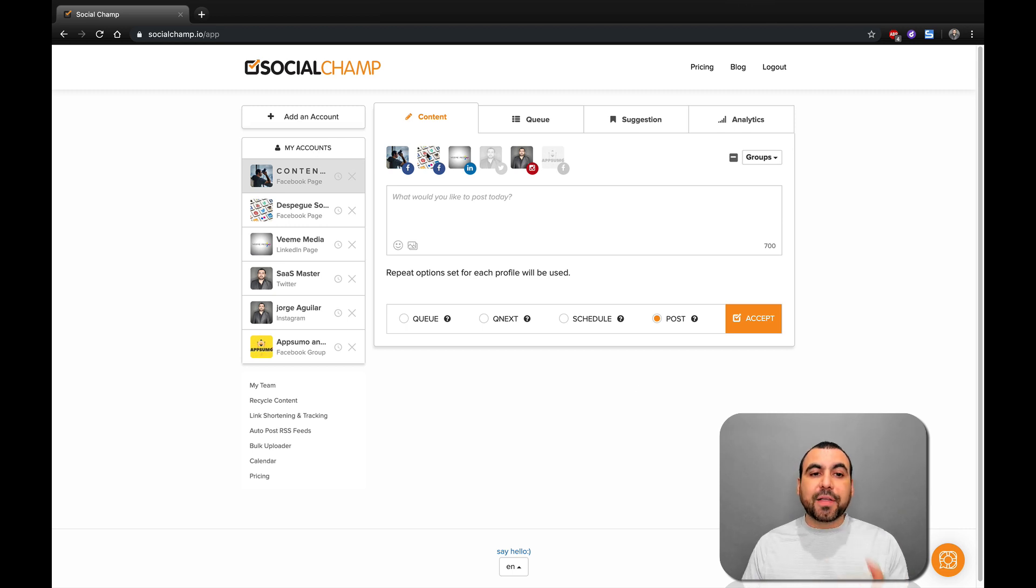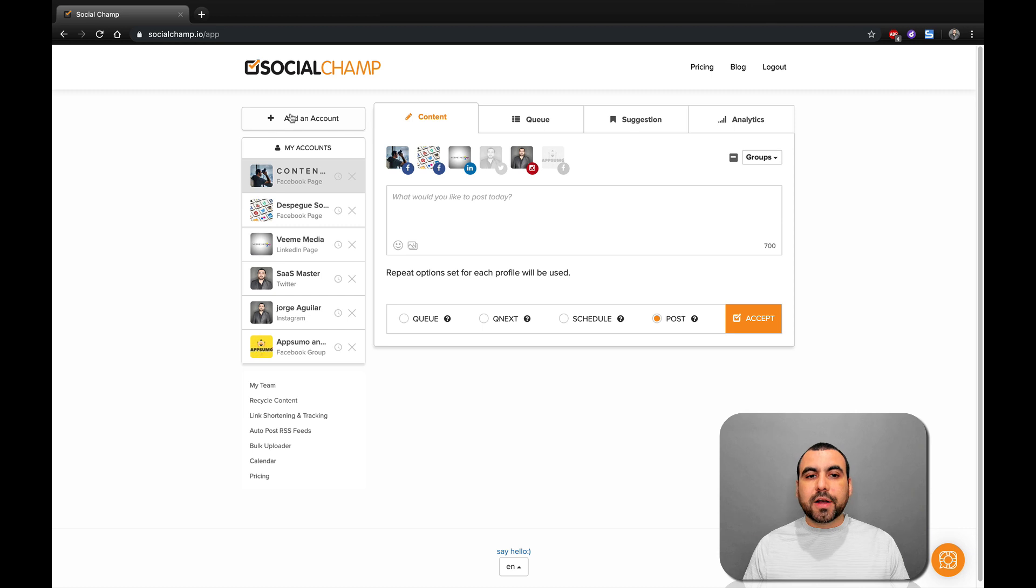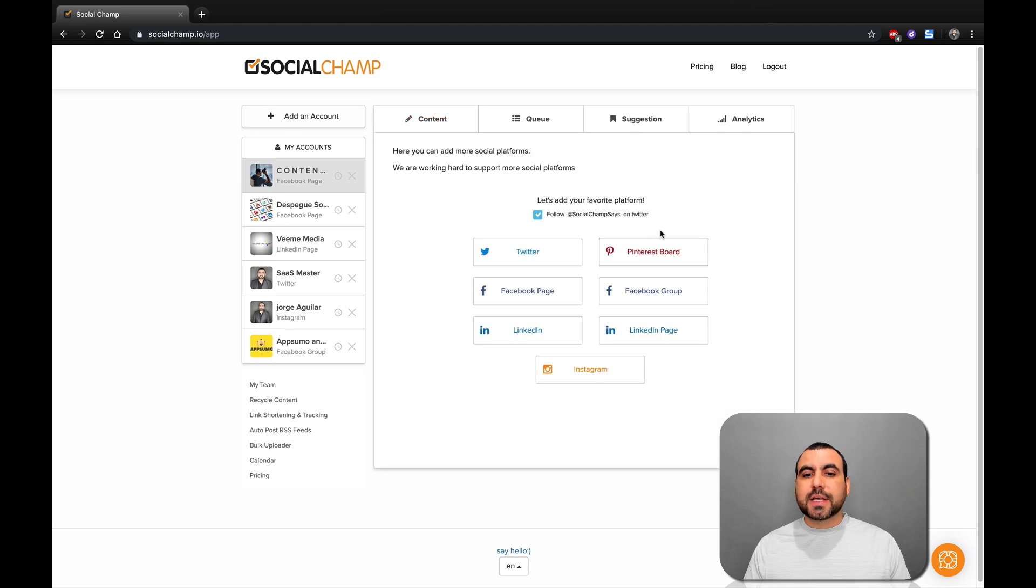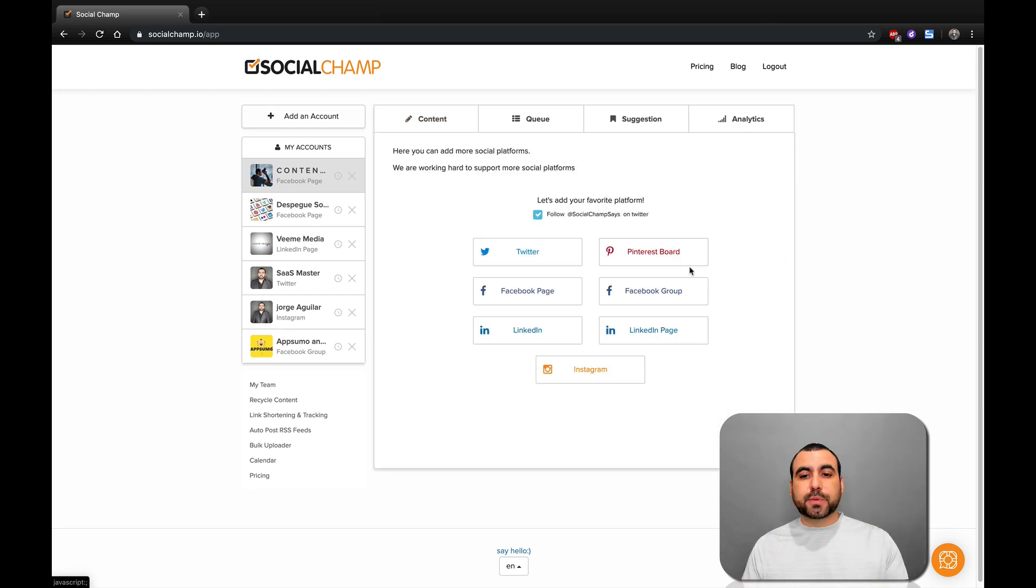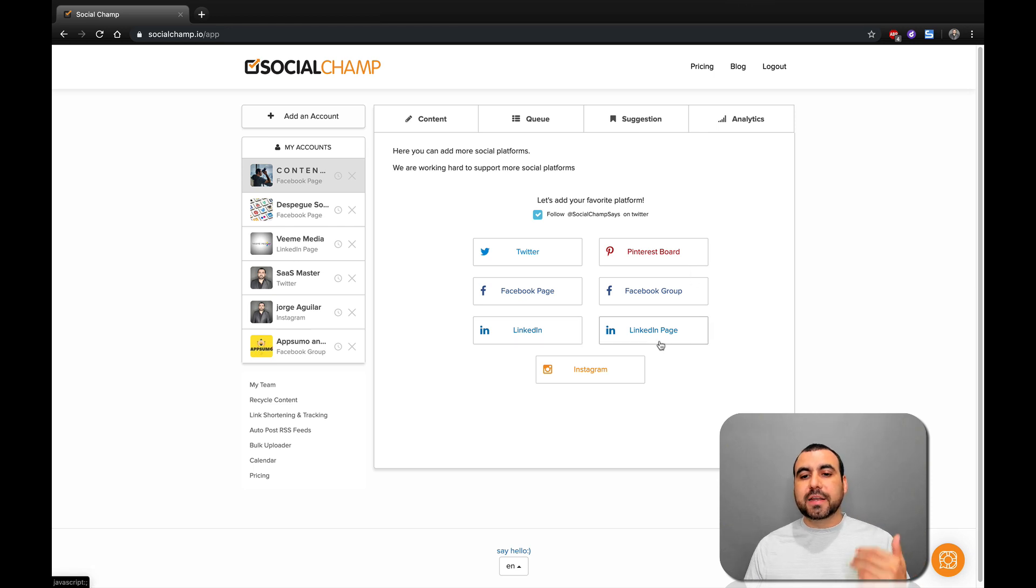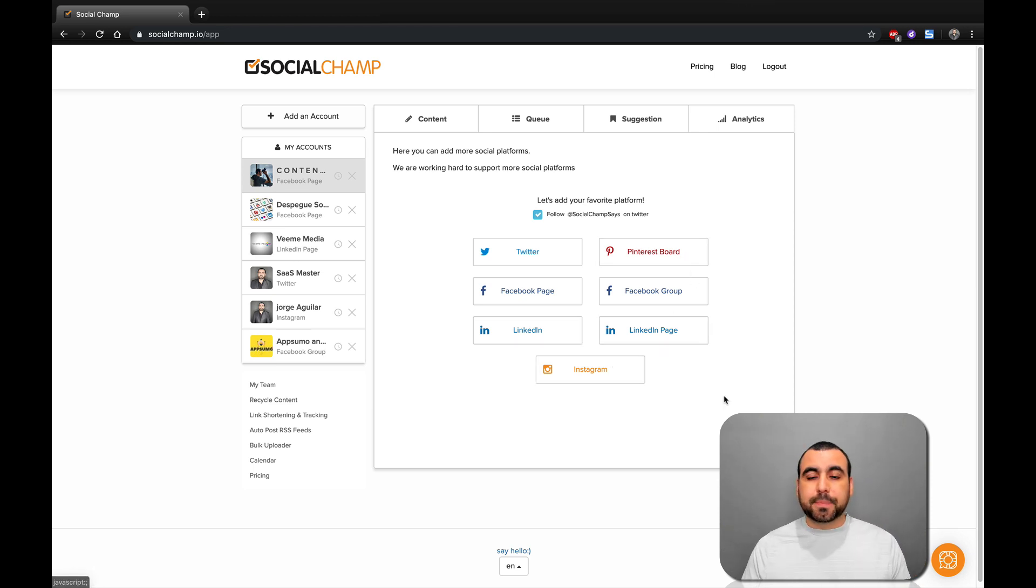This is SocialChamp. First thing you have to do is add your account. So click on add an account and add whichever accounts you want to work on. You've got Twitter, Facebook page, Facebook group, LinkedIn, LinkedIn page, Pinterest board, and Instagram.